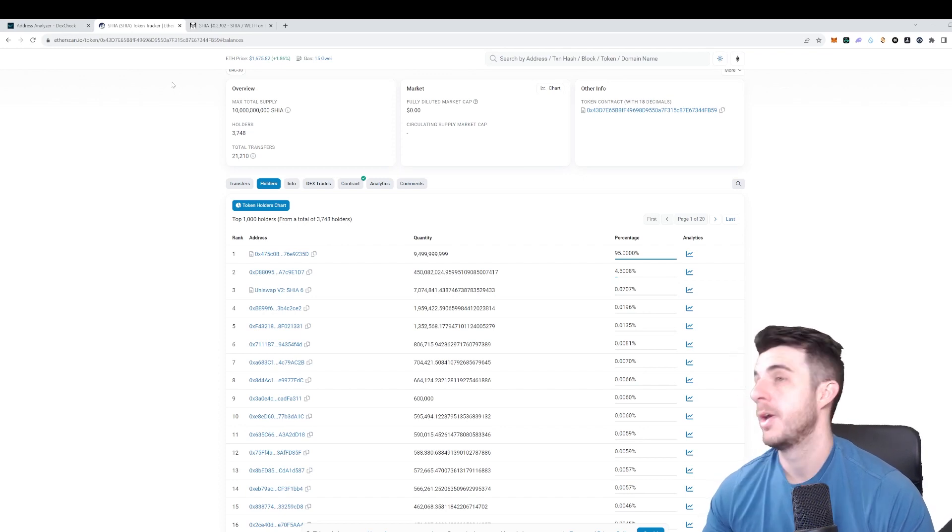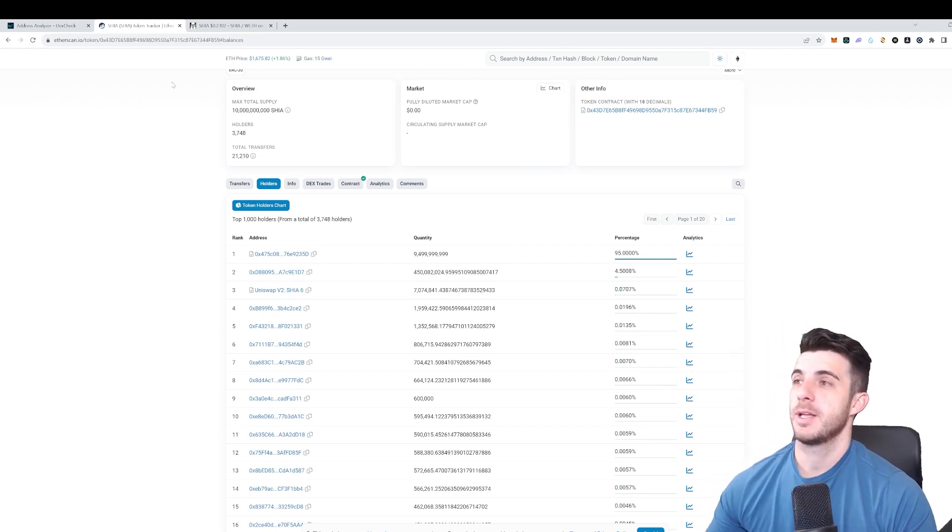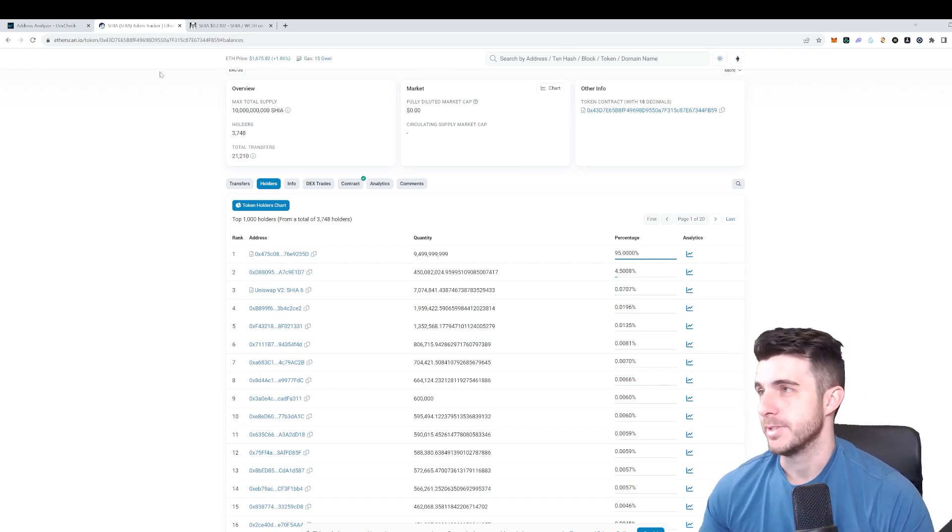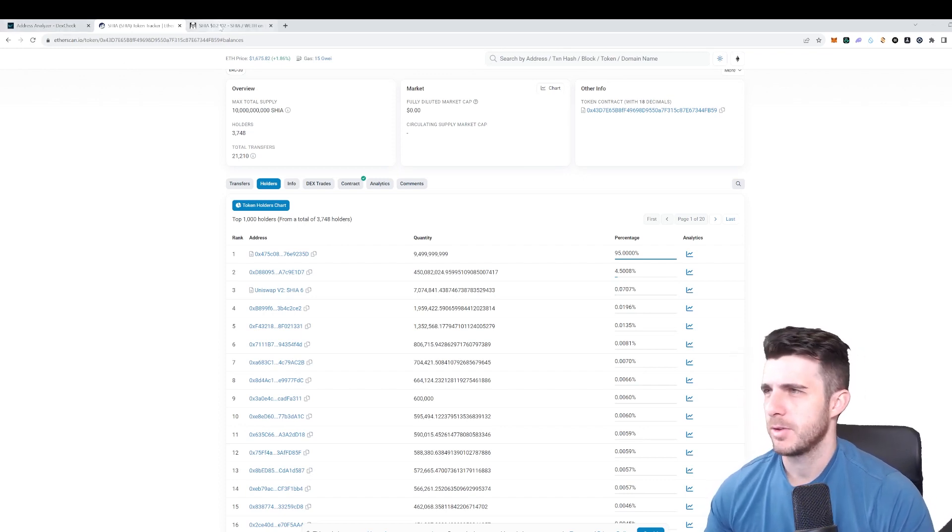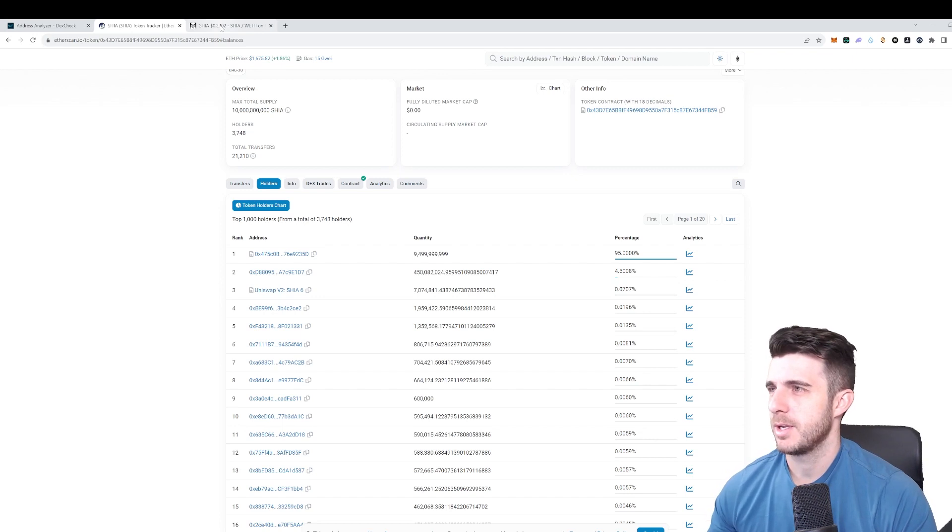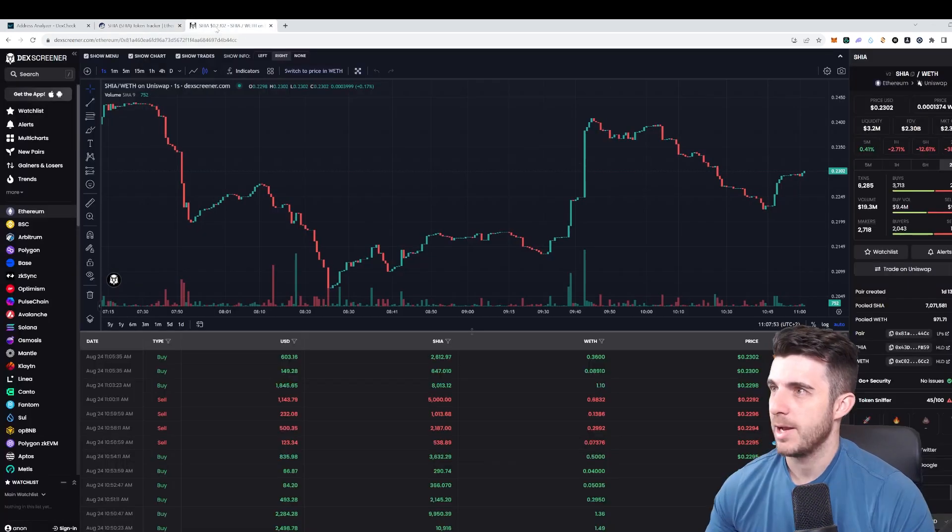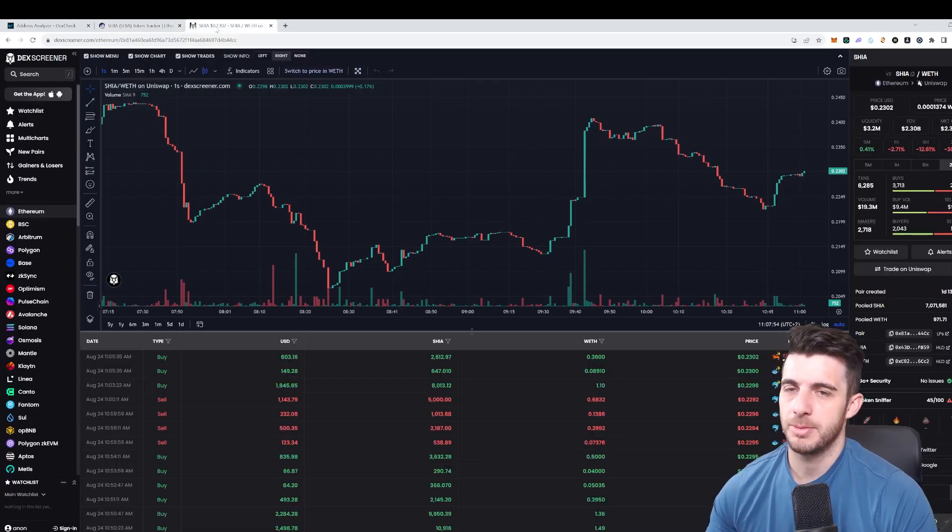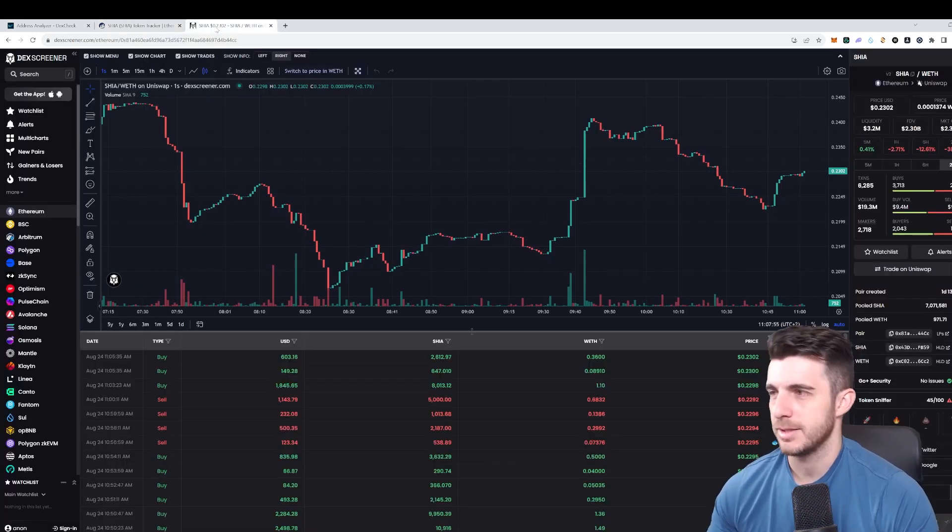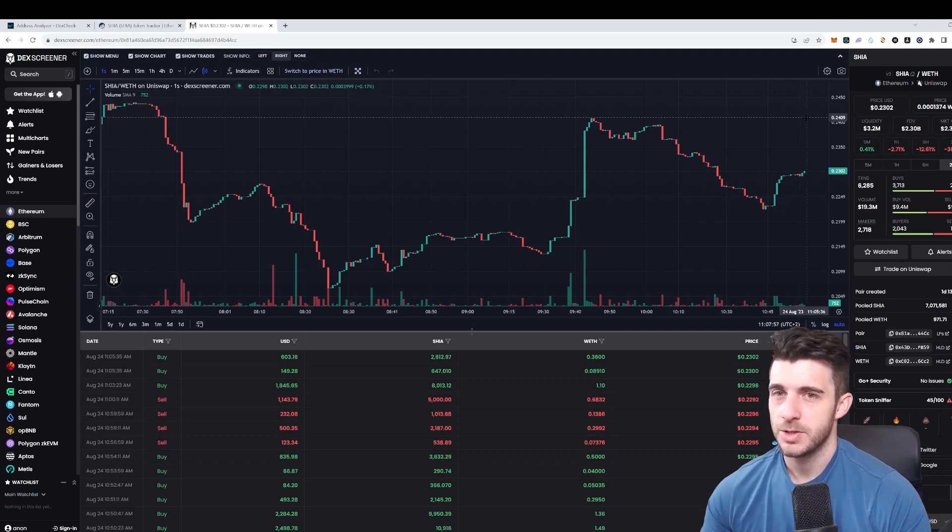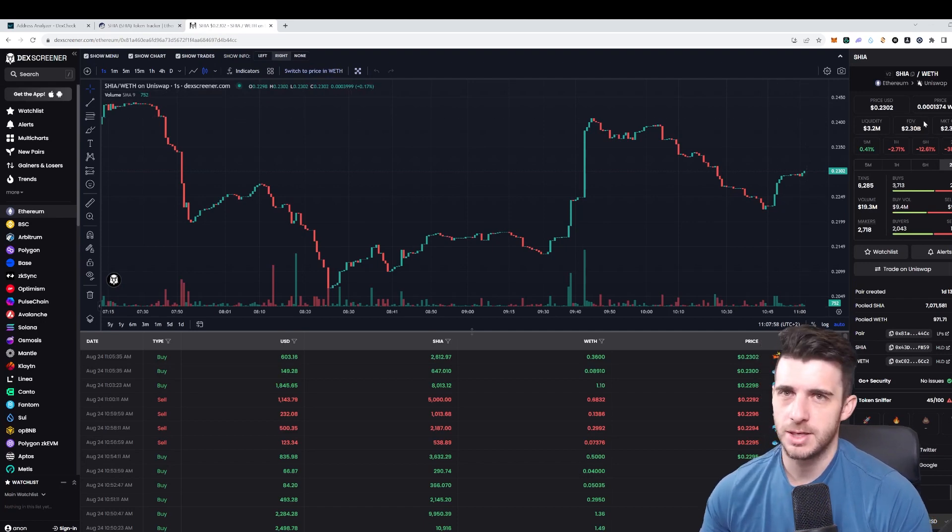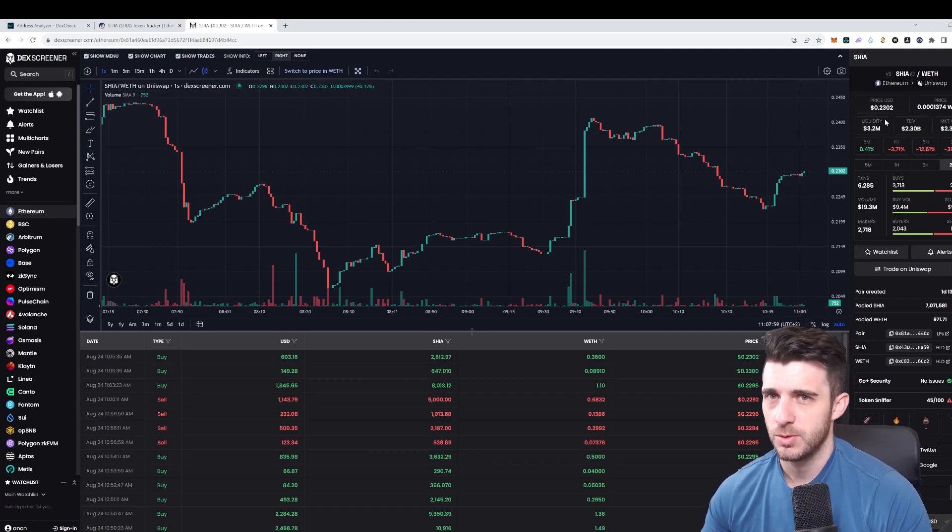First thing that I do is I check out a token that recently launched that did really well where I know people made huge gains, and that of course is SHEER. This recently launched and went to insane market cap.